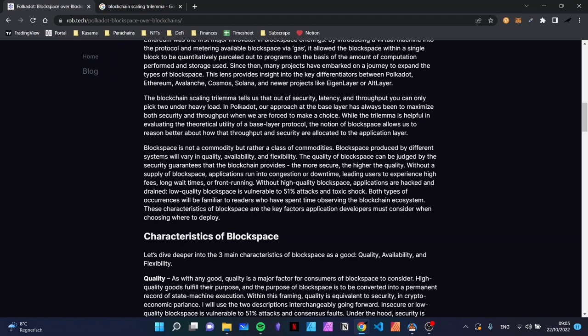Block space is not a commodity but rather a class of commodities. Block space produced by different systems will vary in quality, availability, and flexibility. The quality of block space can be judged by the security guarantees the blockchain provides — the more secure, the higher the quality. Without the supply of block space, applications run into congestion or downtime, leading users to experience high fees, long wait times, or front running. Without high quality block space, applications are hacked and strained. Low quality block space is vulnerable to 51% attacks and toxic shock.